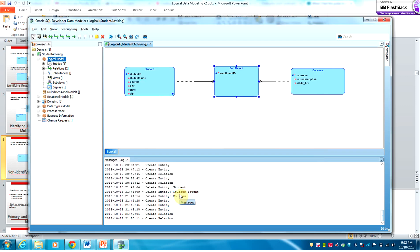That's basically what you need to know for the ERD part of the exam: creating an entity, creating relationships between entities, defining the cardinality and ordinality, and determining whether a relationship is an identifying relationship or not. Thank you for listening.